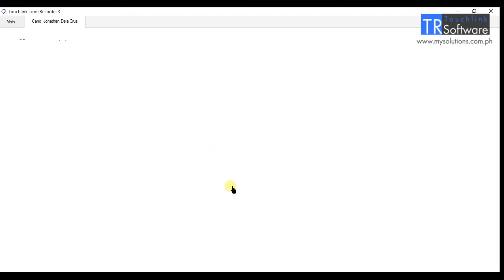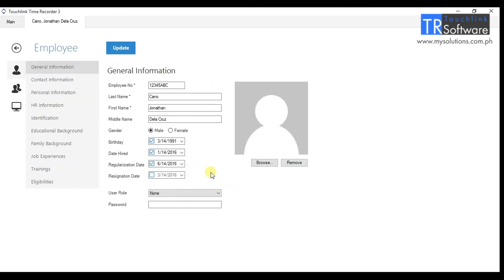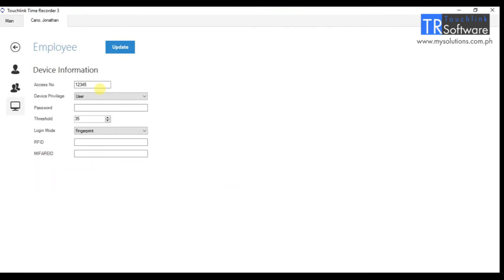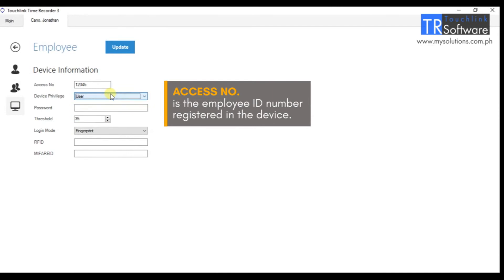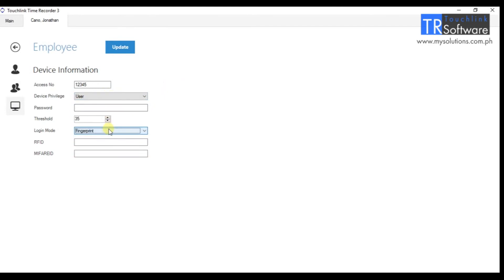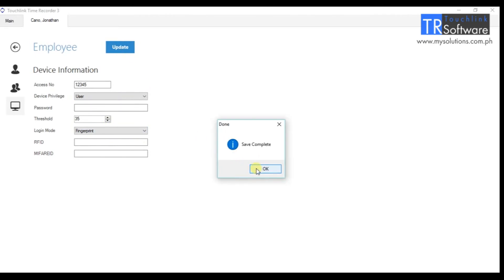Second, once finished creating the employee profile, go to the Device Information section to input device info. The necessary field in this menu is the access number. Click the Update button to save all the records.